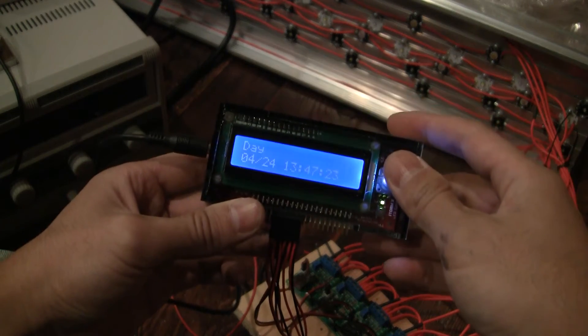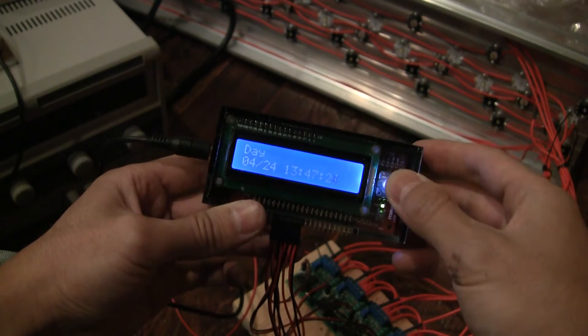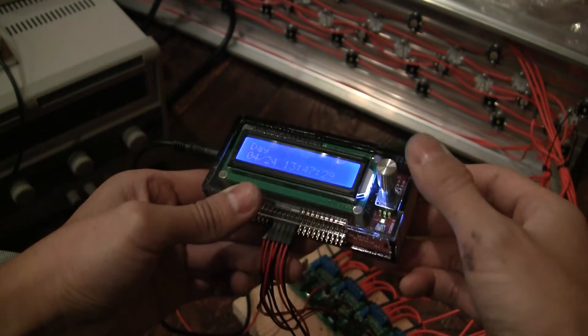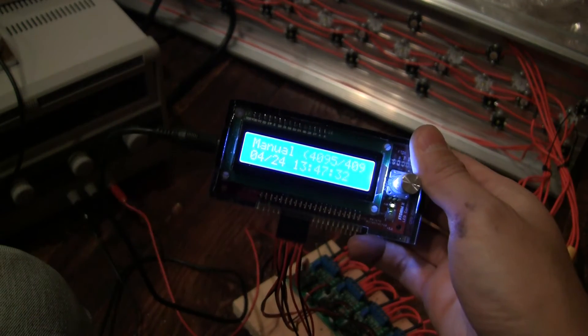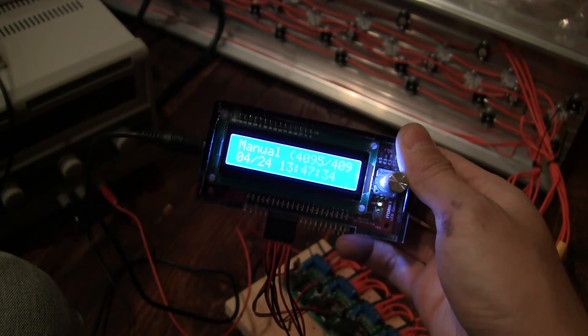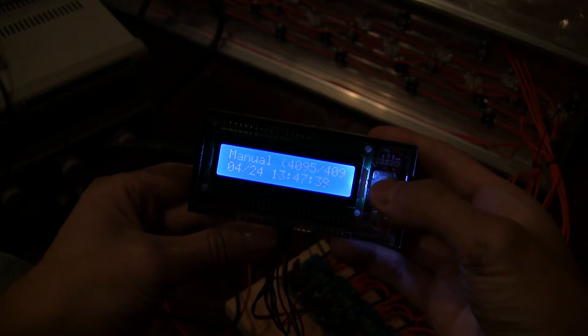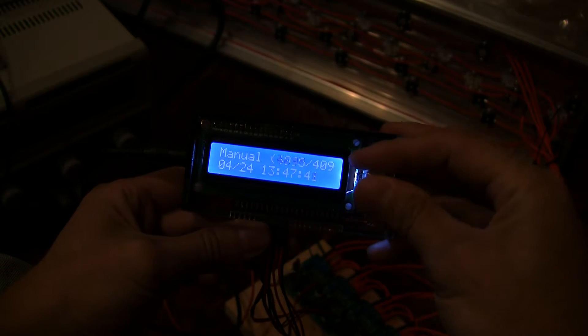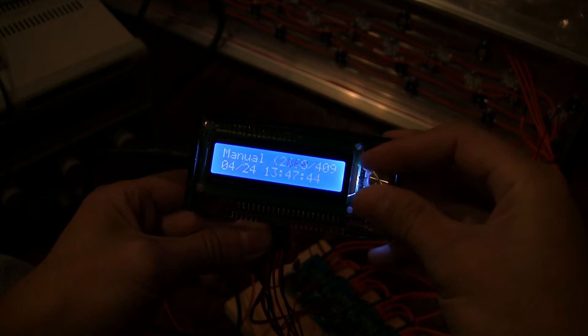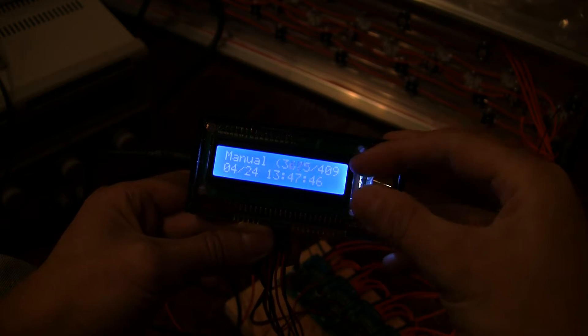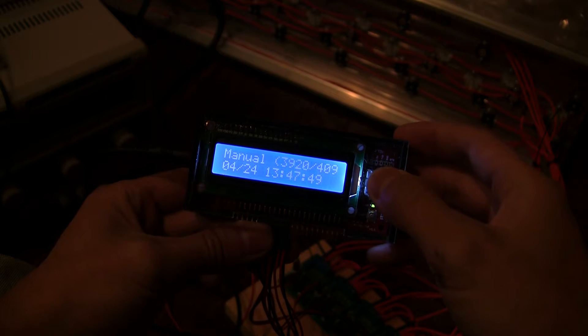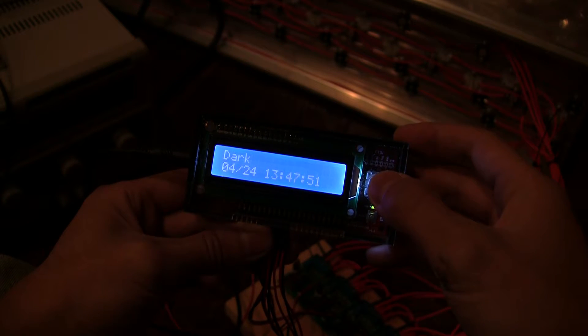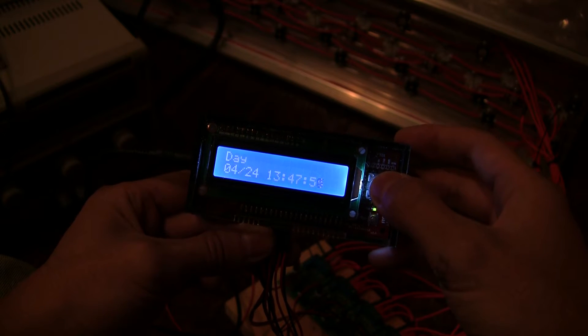So taking a look at the controller right now it's in day mode and by pressing down on the button here we can toggle. Let me turn the gain down a bit here. Seems to be too bright for the camera to focus properly. You can toggle between manual mode and you can see we can adjust the brightness out of 12 bits of resolution, 4096 different brightness settings, and go to dark mode and off and this is the automatic mode.